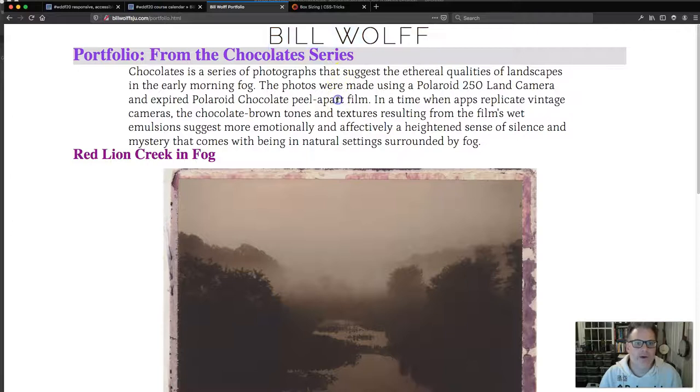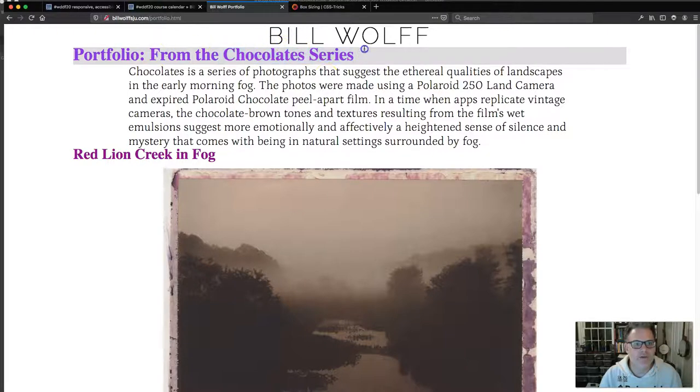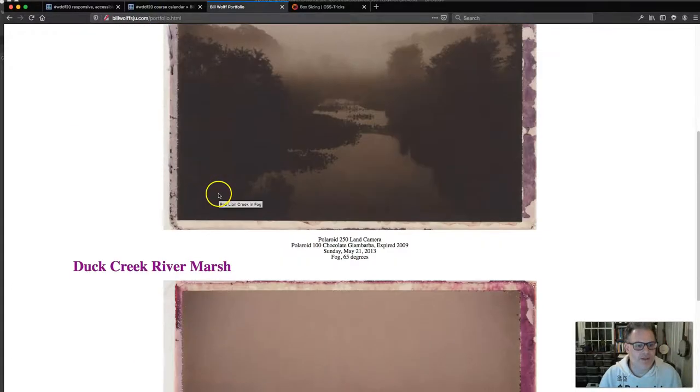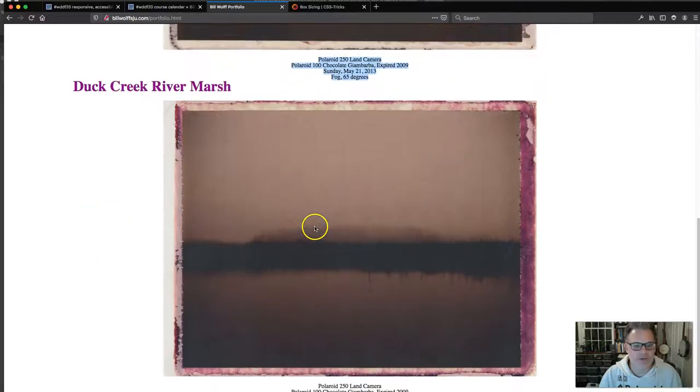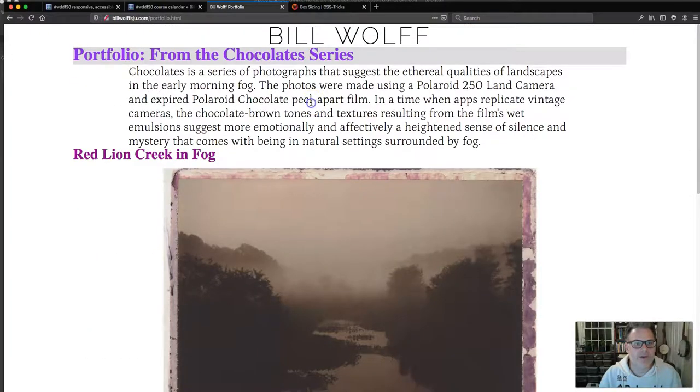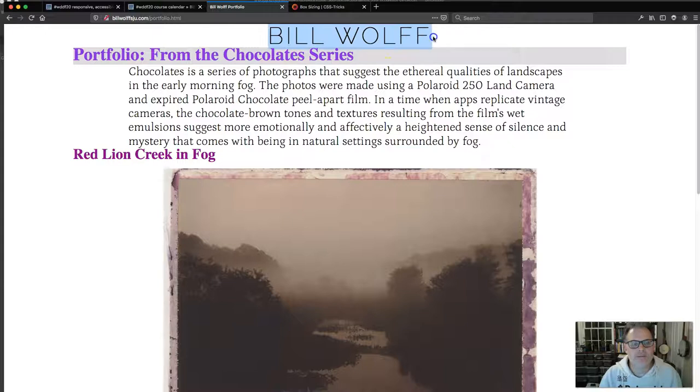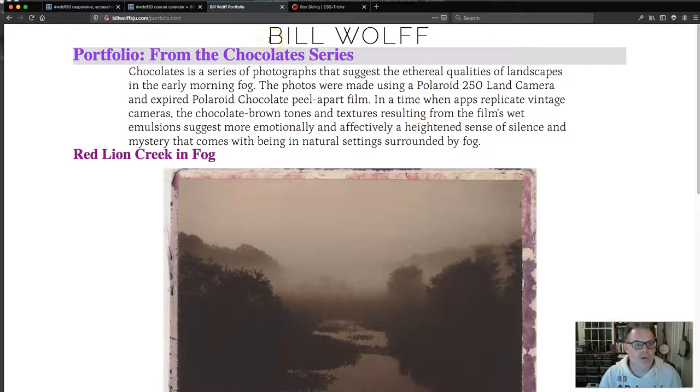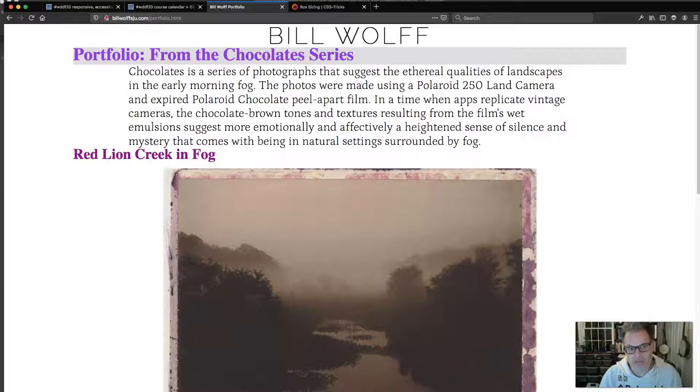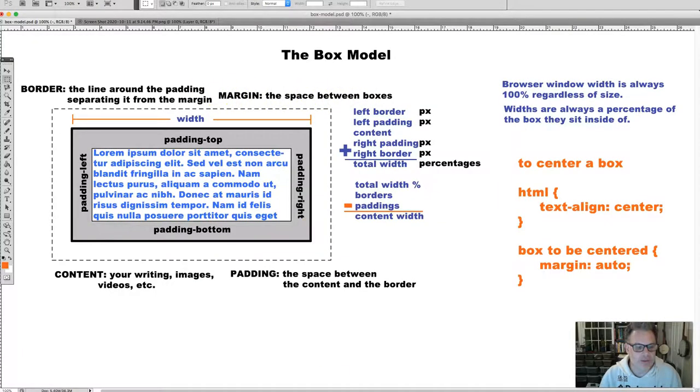Now, I want to talk about the margins and padding and borders. You will see how squished everything looks here. Bill Wolf is right on top of this H2, and this H2 is right on top of this paragraph. I want to add some separation. The space between boxes is margins, right?